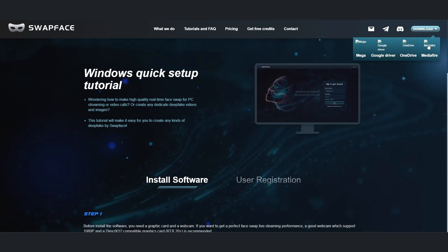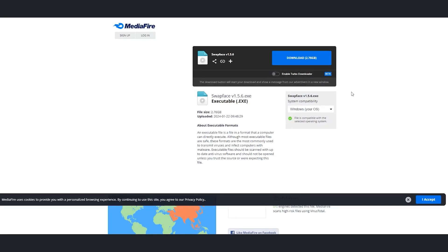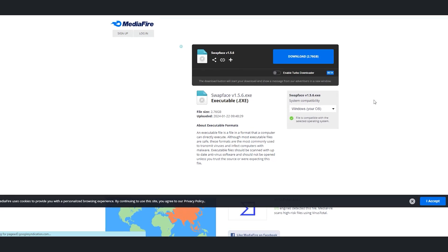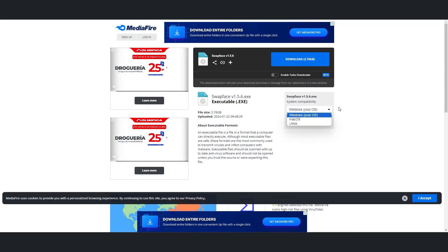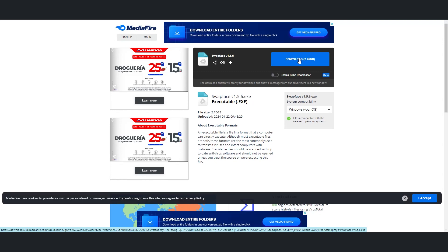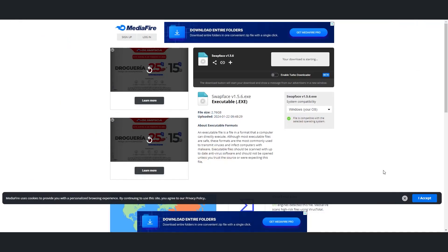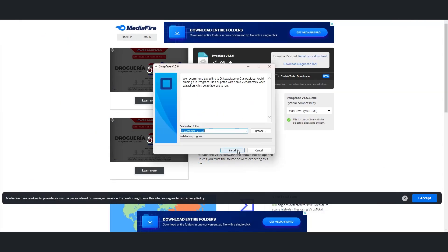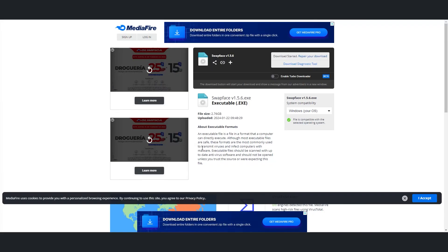To grab the installer, we'll choose where we want to download it from — MediaFire sounds good. Then we pick our operating system, hit the download button, and decide where to save the file. Once it's downloaded, we'll unzip the file and run the installer. The installation process is pretty quick and painless.